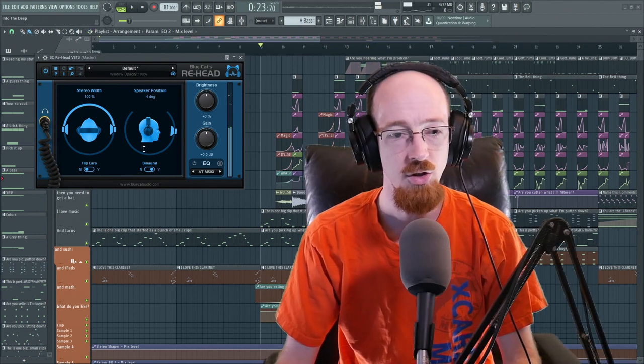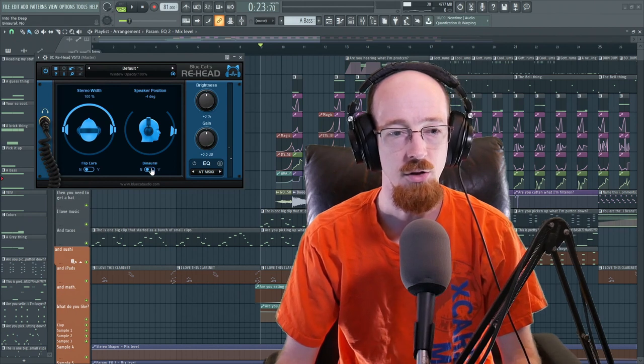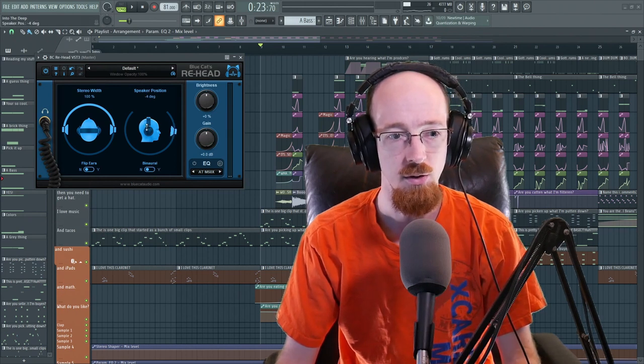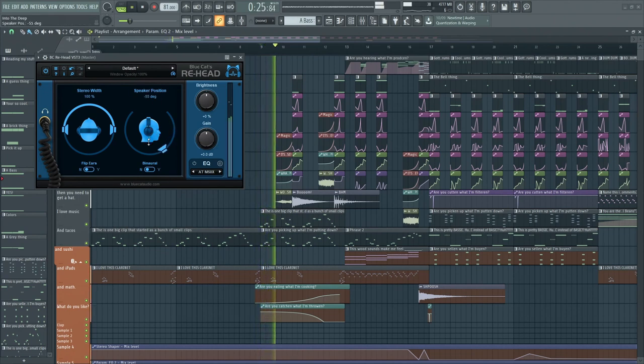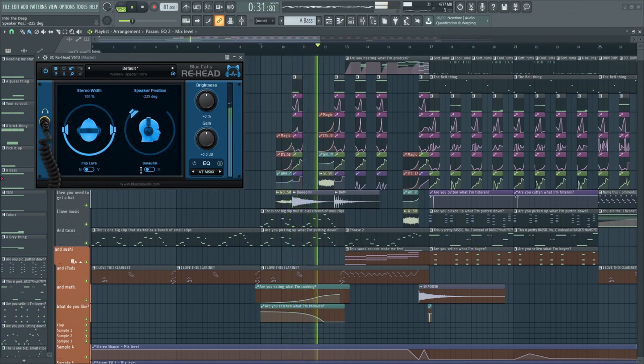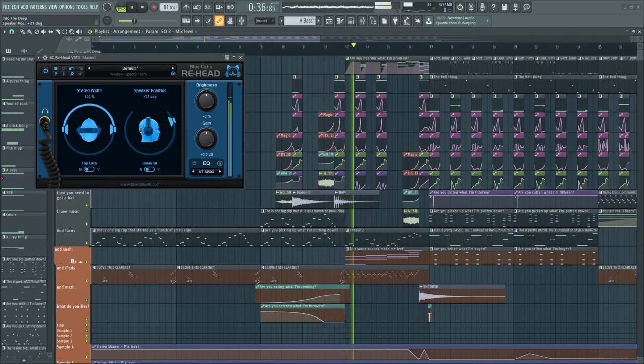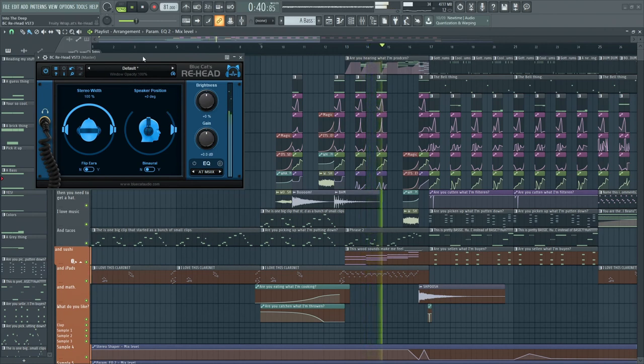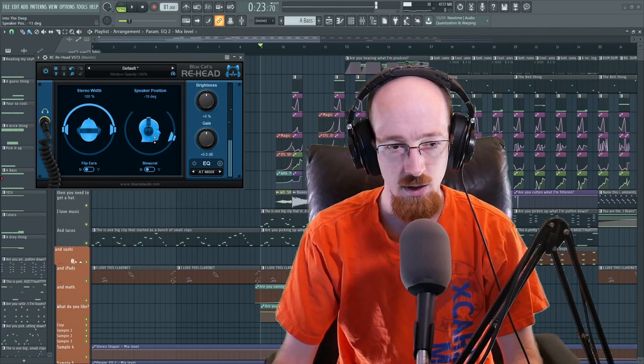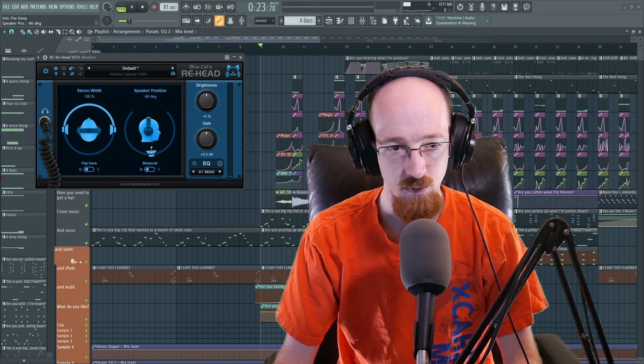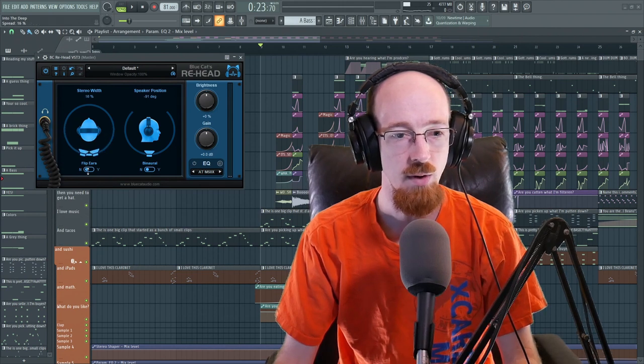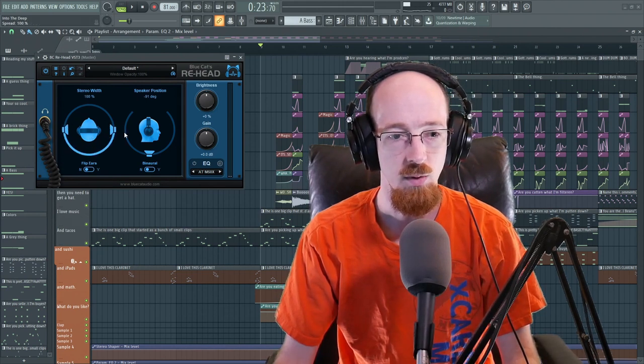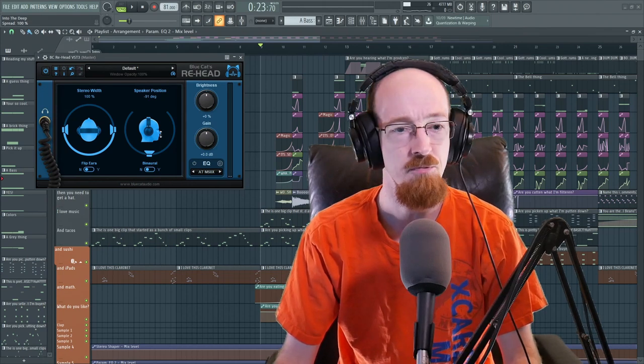So you also notice we have this option for binaural. Let's go ahead and turn that off and just give you a vibe for what this is going to do. Now let's go ahead. Let's put it down here at the negative 90 ish, 91 good enough. And I'm going to move this around as well, so you hear what it sounds like when we've got the speaker in an unusual position.